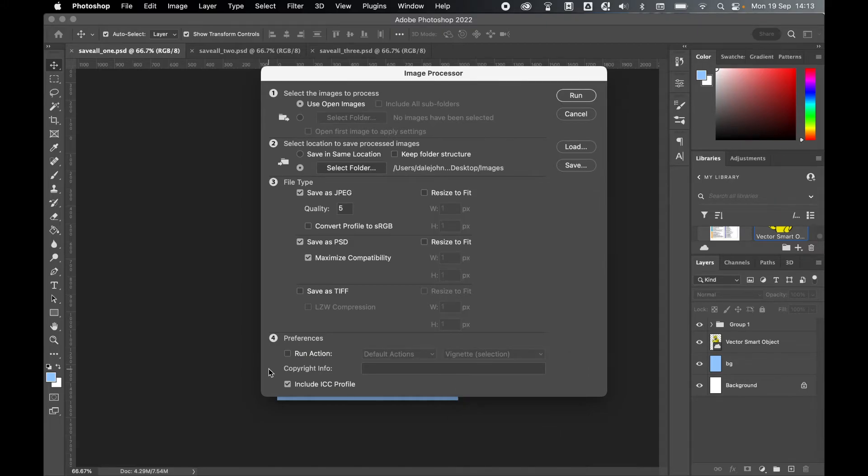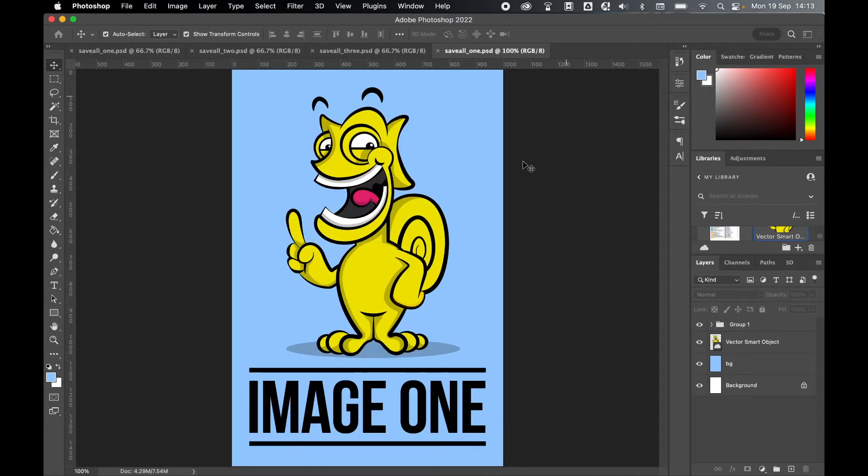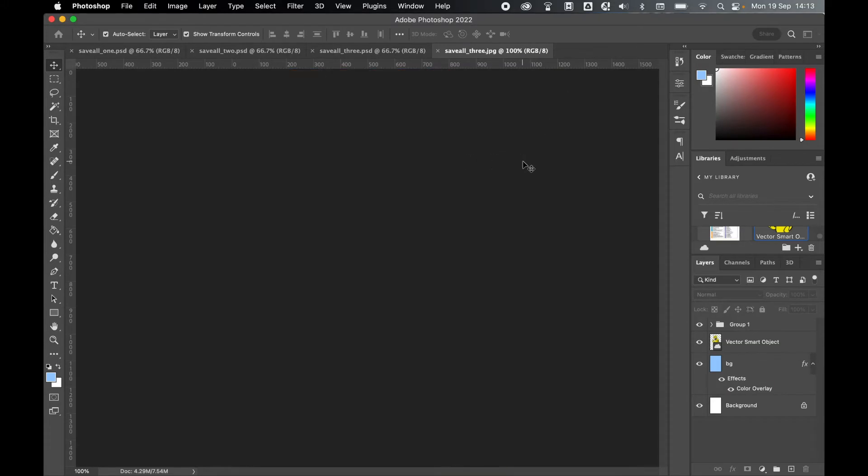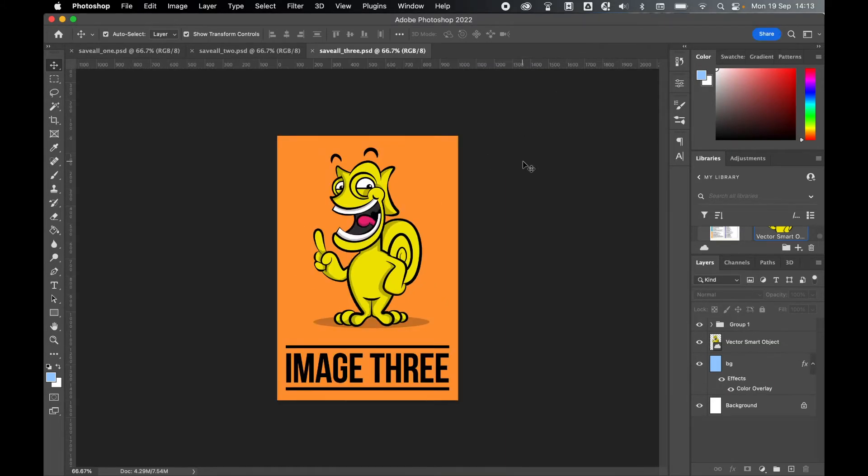I just want to save these as JPEG. And then once I'm happy with my options, I'm simply going to press run. And now the script is running and saving my images.